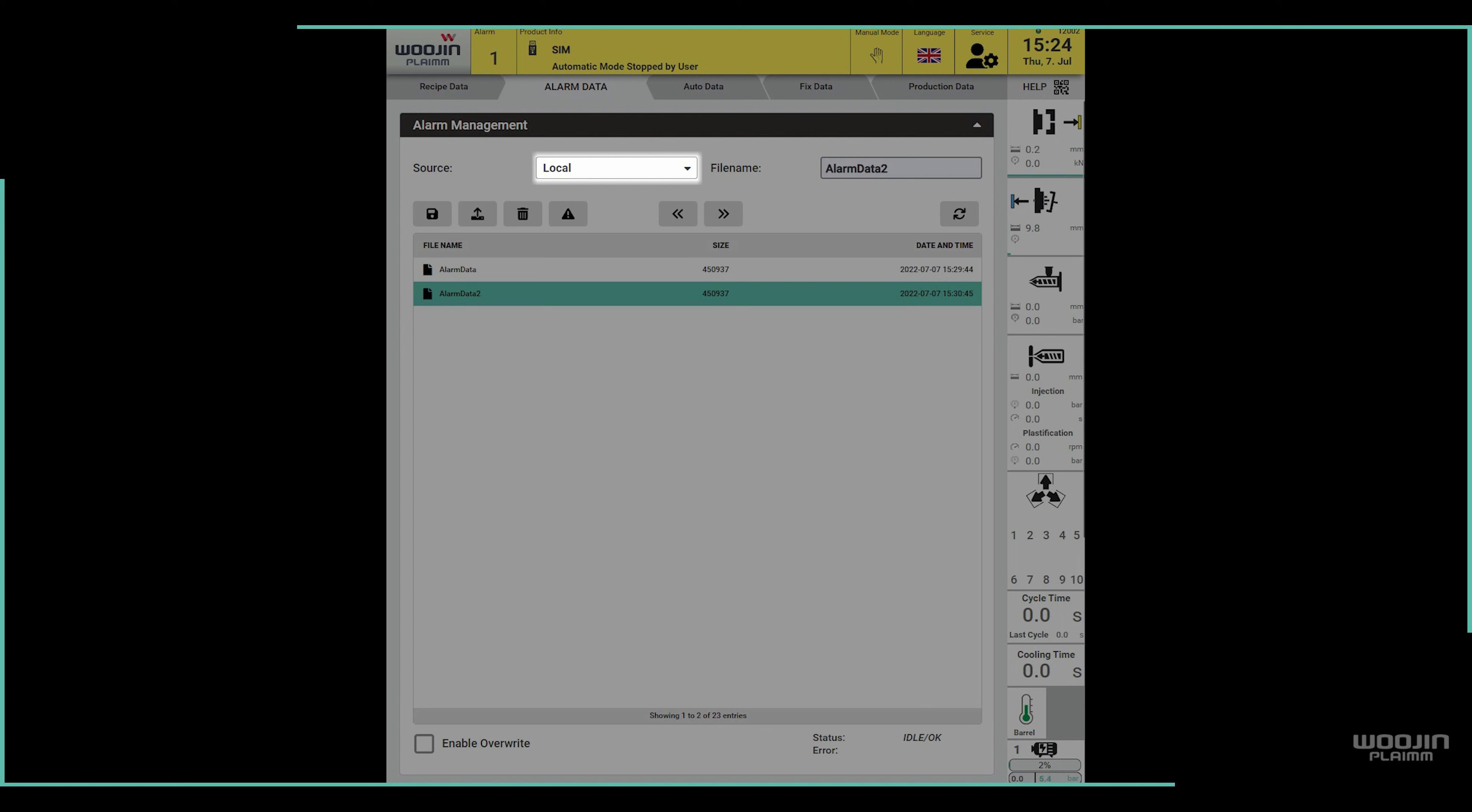It's also important to note that the source of alarm data can be set in the highlighted drop-down. The source can be local or an external USB disk.